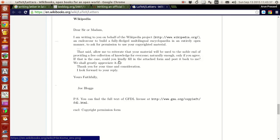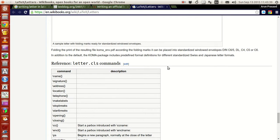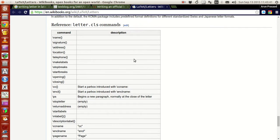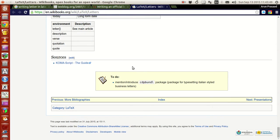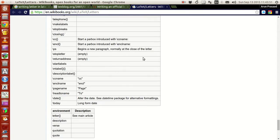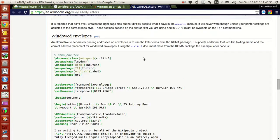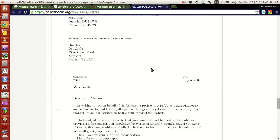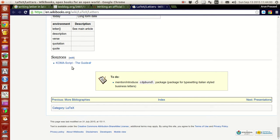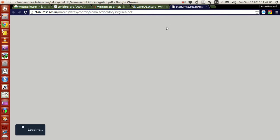They also have all the letter class commands listed here — what each is used for, all the commands that are available, and so on. If you want to understand how this script works, it comes under the KOMA package and that's at the bottom. You can go there and check — it's a PDF and it will give you all the details.